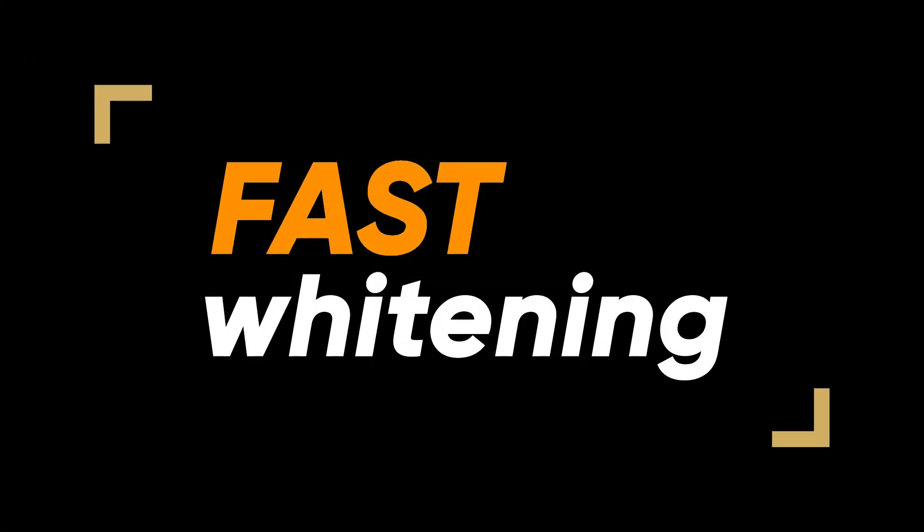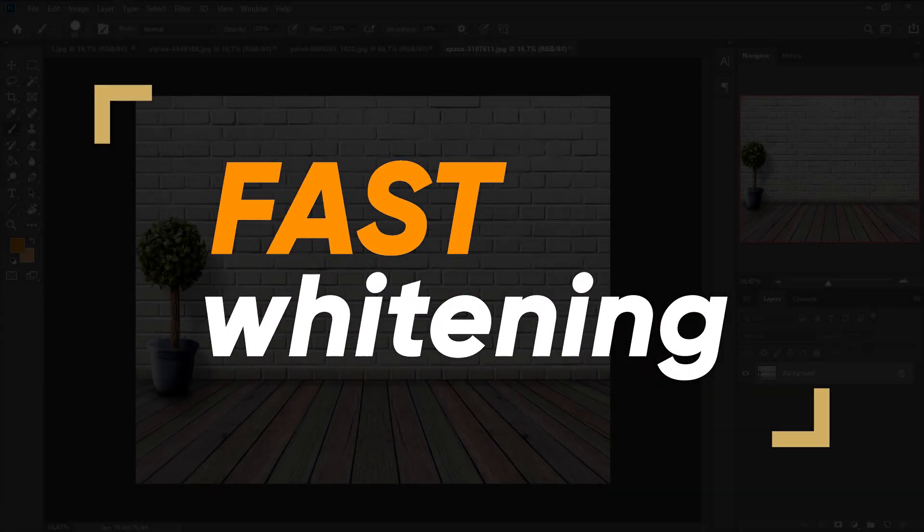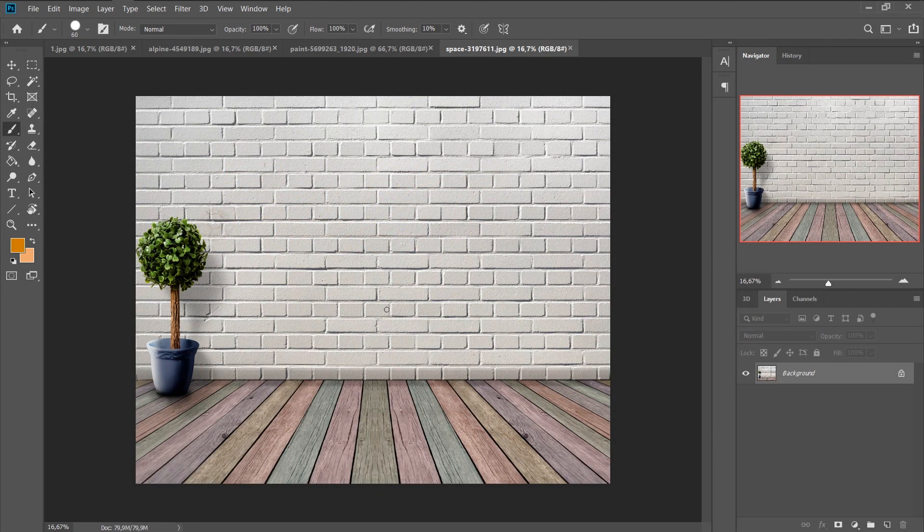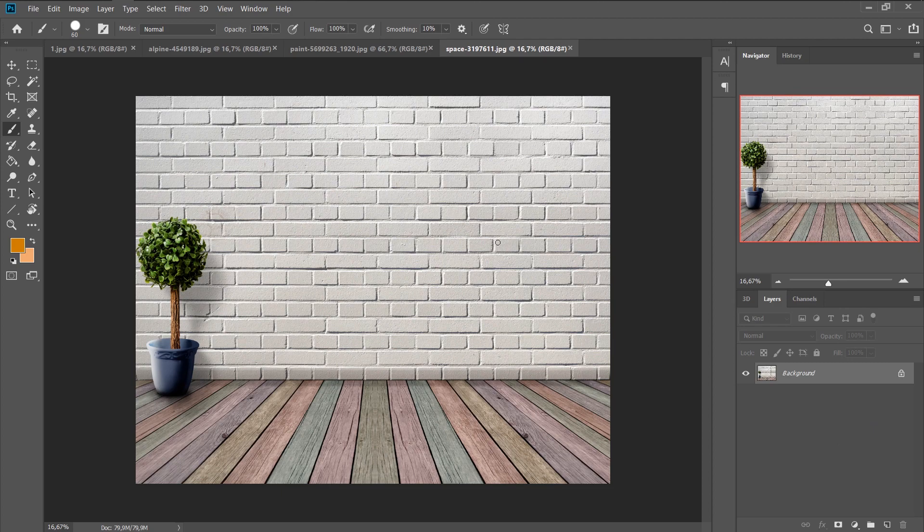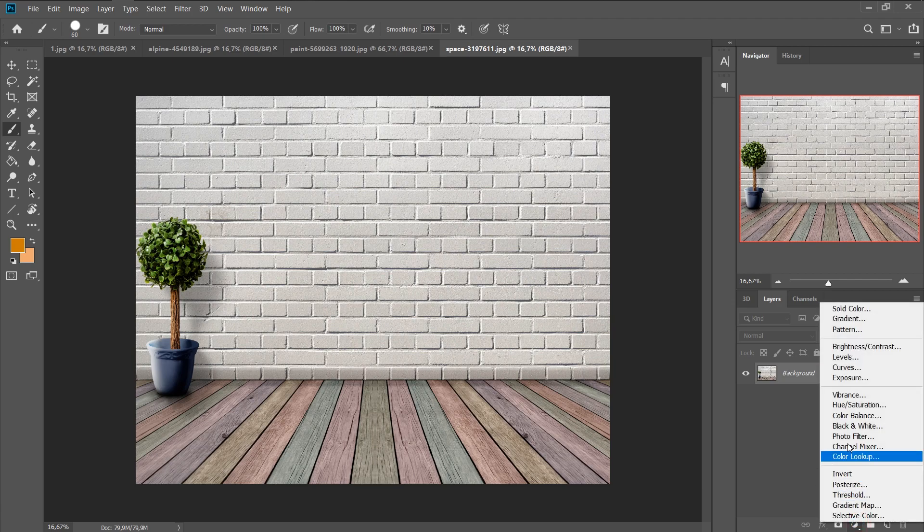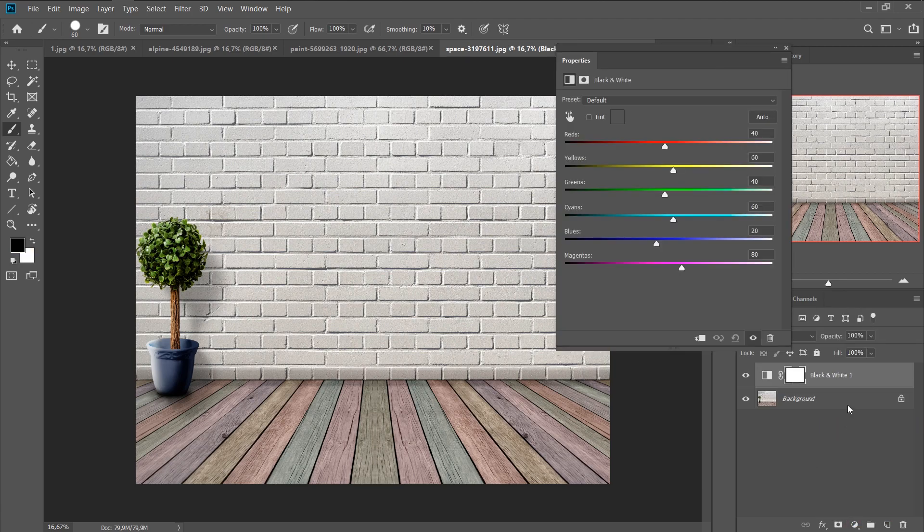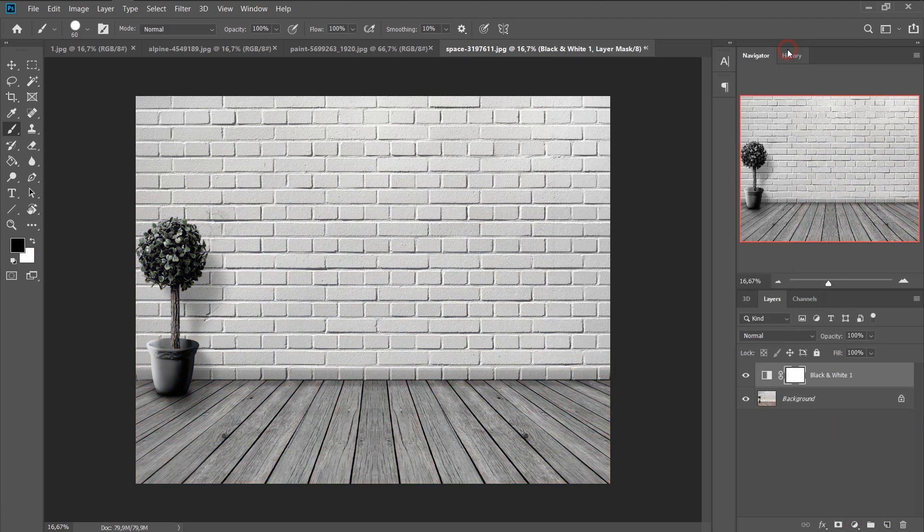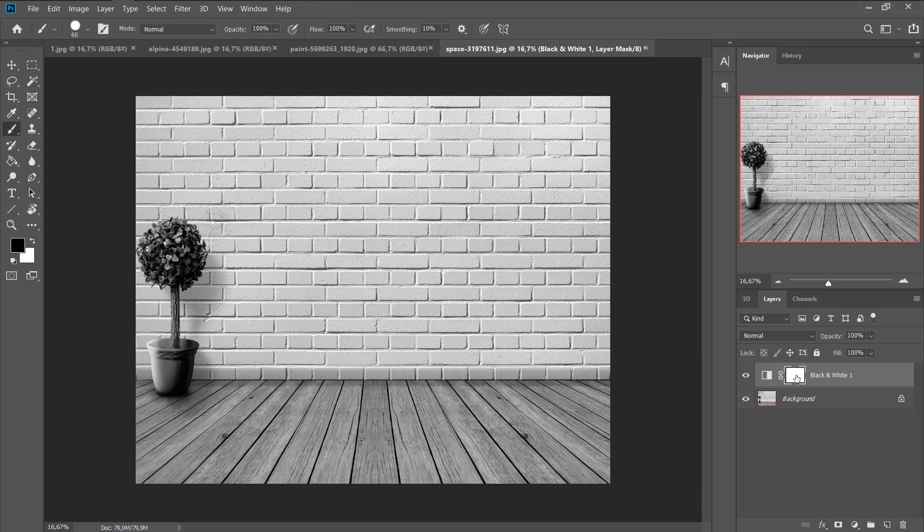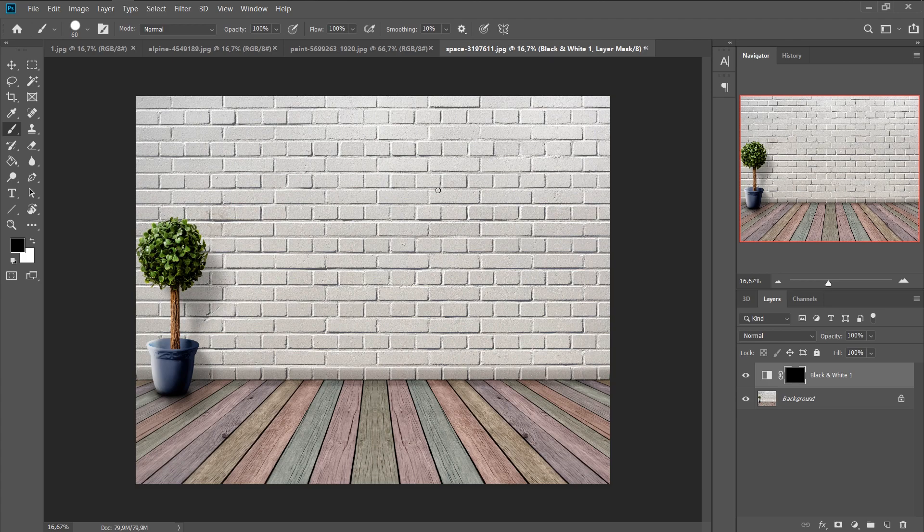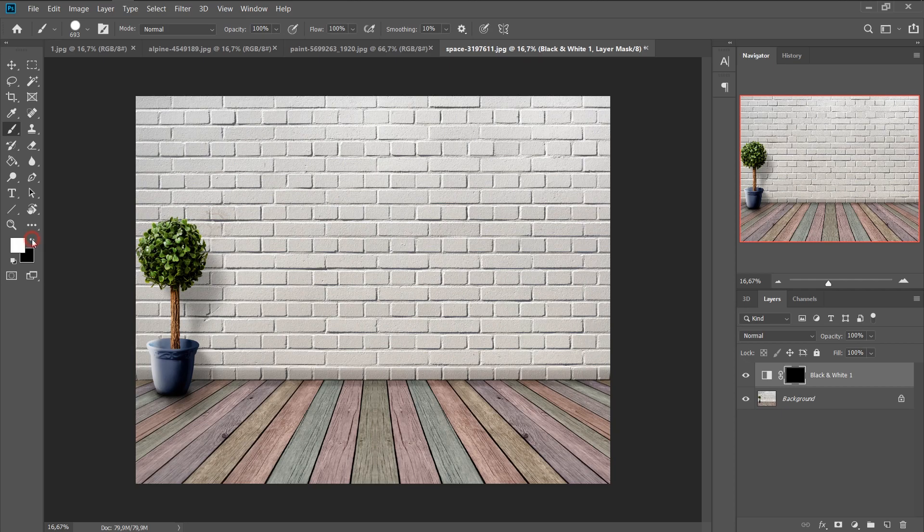Fast whitening. It happens that you need to whiten an object, whether it is a shirt or for example a wall. To do this quickly enough, you need to open the black and white adjustment layer. Then, select a mask and press Ctrl plus I. The mask turns black. Now select the white color for the brush and select the area that you want to make white. This is very fast and easy.